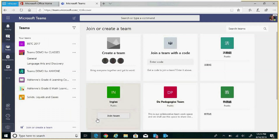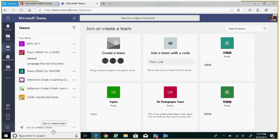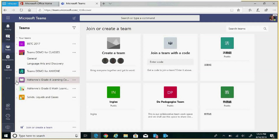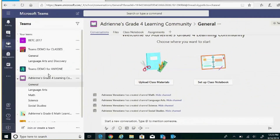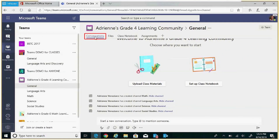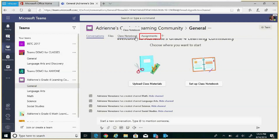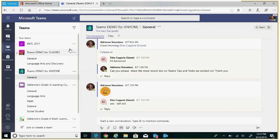Depending on the type of team you create, the organization of the team and pre-populated tabs will be slightly different. Within my class team, you'll notice there is a general channel, and within the general channel I have conversations, files, class notebook and assignments. In a team for anyone — the fourth option — the general channel has only conversations and file tabs.